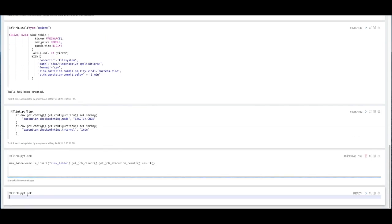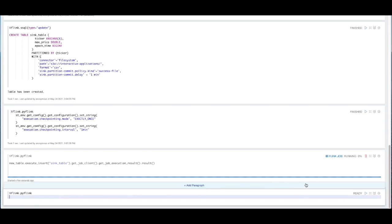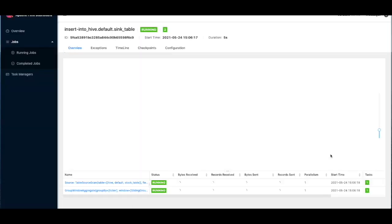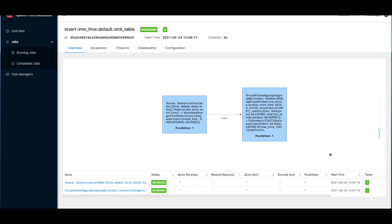So this will take a couple seconds to get started. But once we see the Flink job in the top right hand corner, we can actually go into this dashboard and visualize the data as it flows through. And we can see some data flowing through.